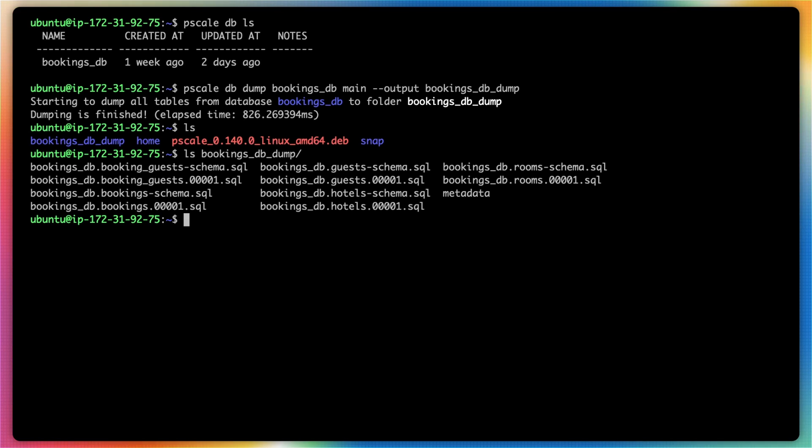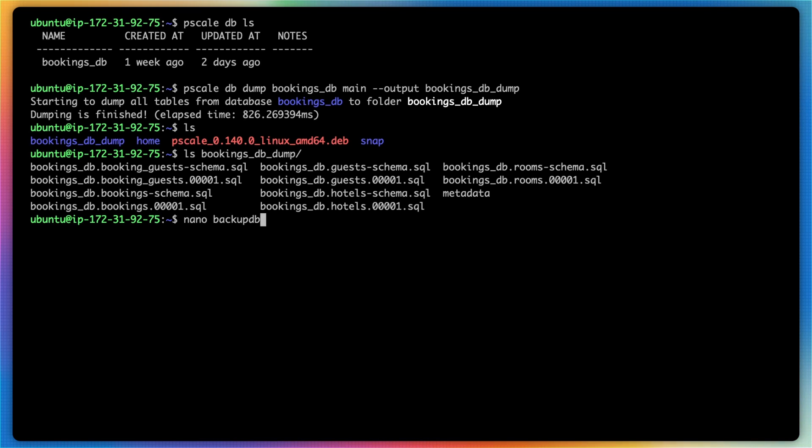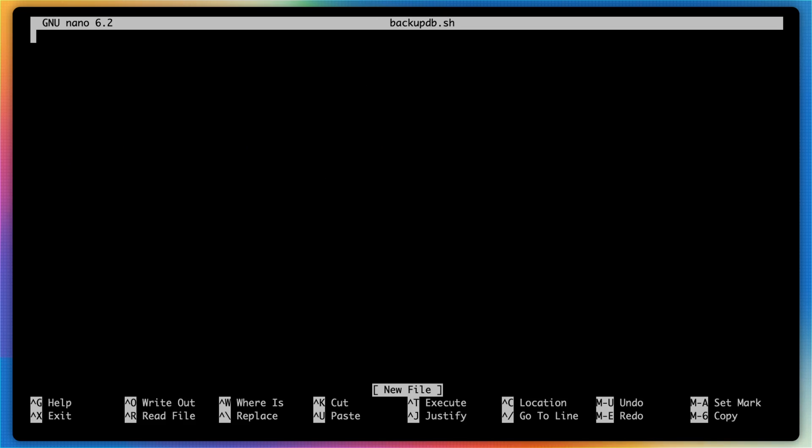So what we're going to do now is set up a bash script that can be used along with a cron job in order to back up your database at a regular interval. So what I'm going to do is I'm going to nano a new file named backup_db.sh and let's specify that this will be a bash file by typing in a hash mark, an exclamation point, followed by bin bash.